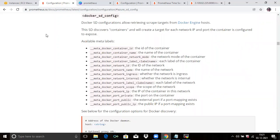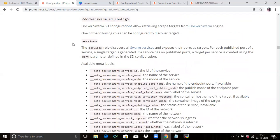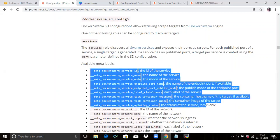Docker SD configuration allows retrieving scrape targets from a Docker Engine host. This SD discovers containers and will create a target for each network IP and port the container is configured to export. Available meta labels can be checked from the Prometheus official site. Then Docker Swarm SD configuration: the service role discovers all Swarm services and exposes their ports as targets. For each published port of a service, a single target is generated. If a service has no published port, a target per service is created using the port parameter defined in the SD configuration.